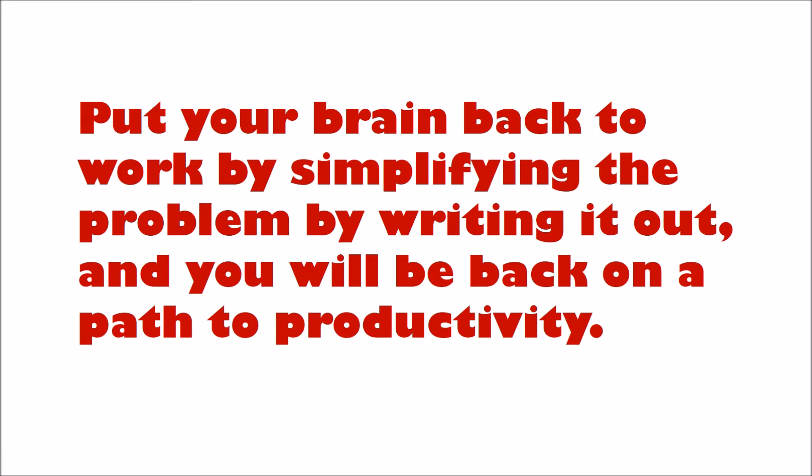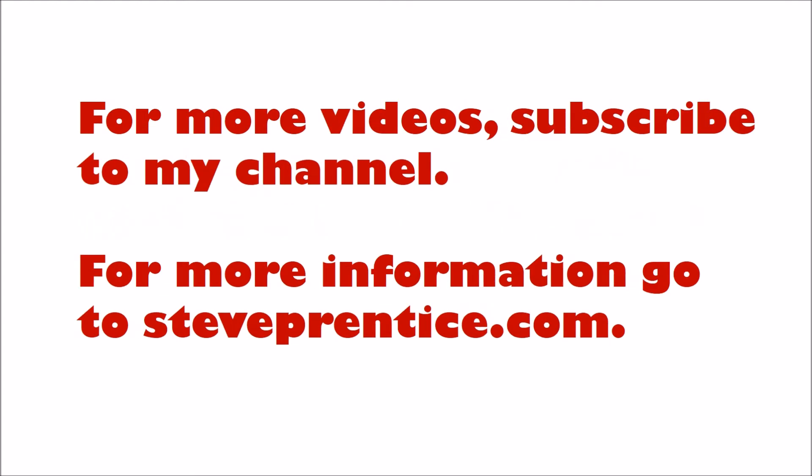For more videos, please subscribe to my channel. For more information, go to steveprentice.com. The details are below. Thank you.